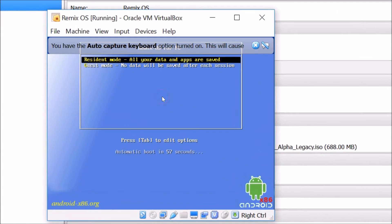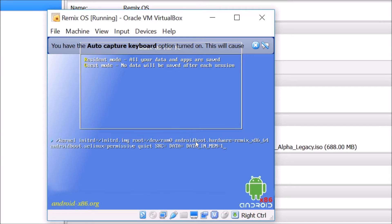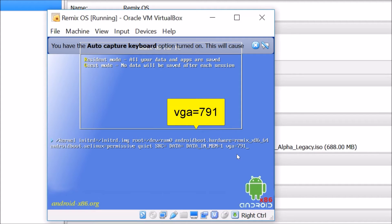Here you need to select Guest Mode, because Resident Mode is not working. Note that no data will be saved after each session in Guest Mode. Highlight it using the down arrow key on your keyboard, then press Tab to edit options. Add a space and type vga=795, then hit Enter on your keyboard.